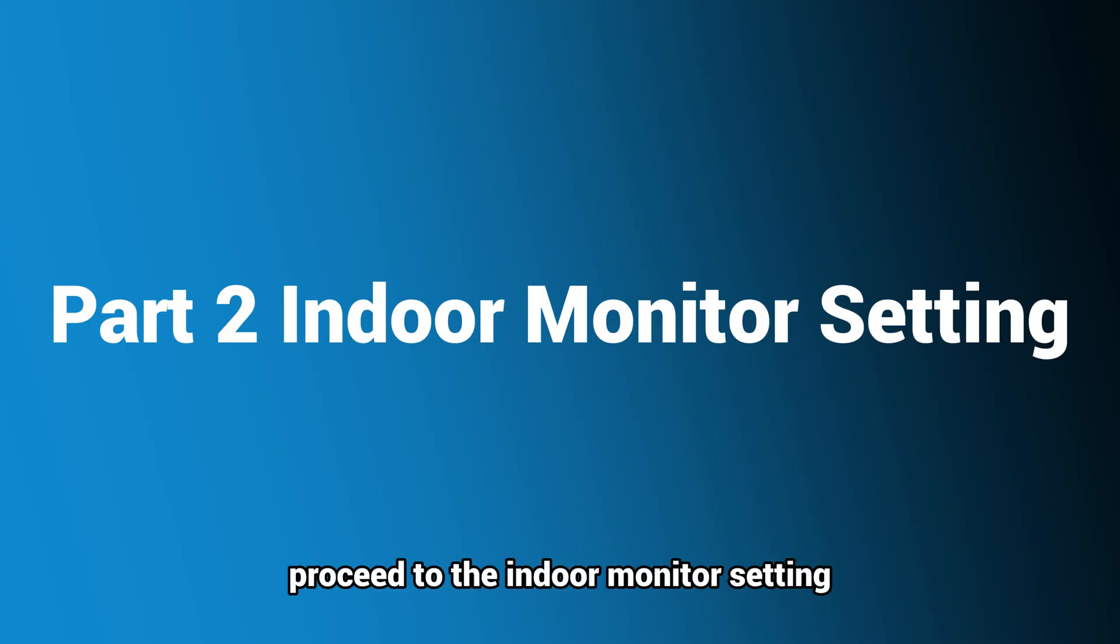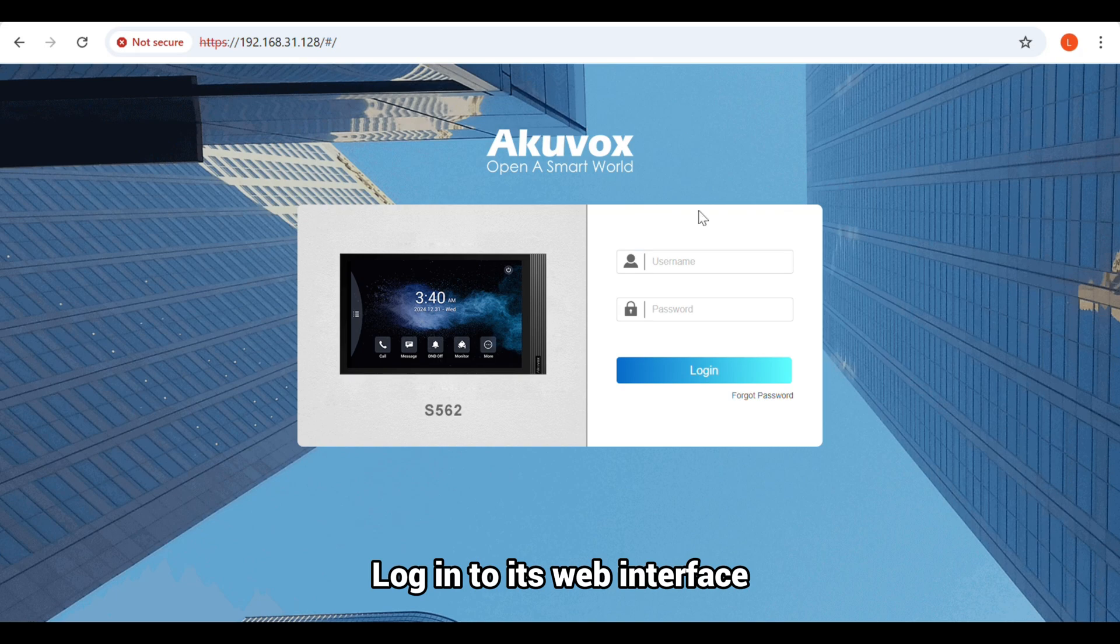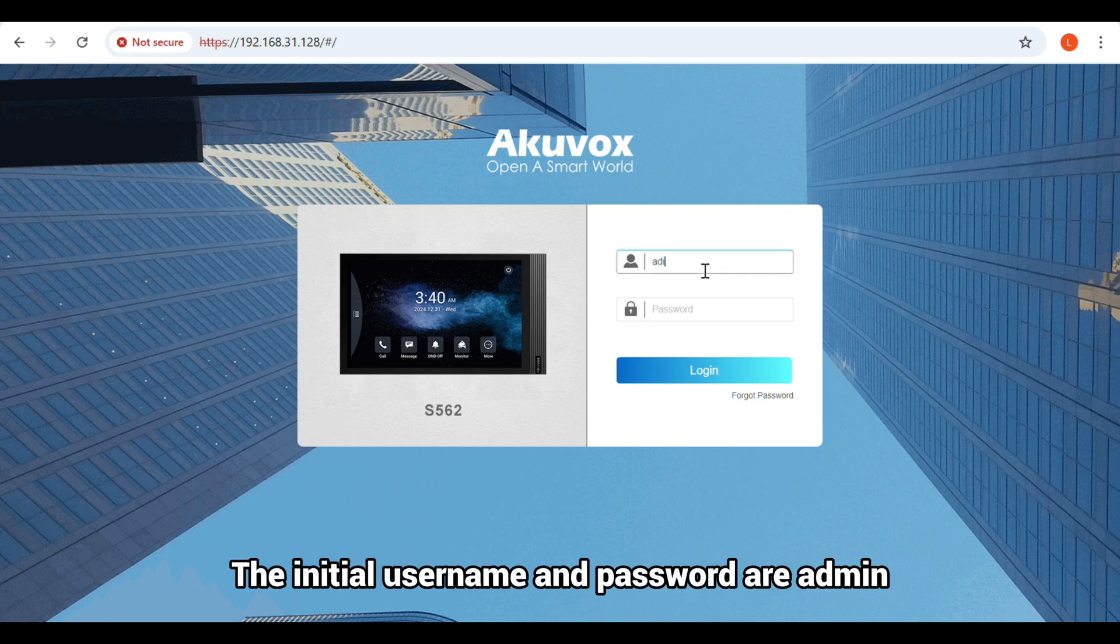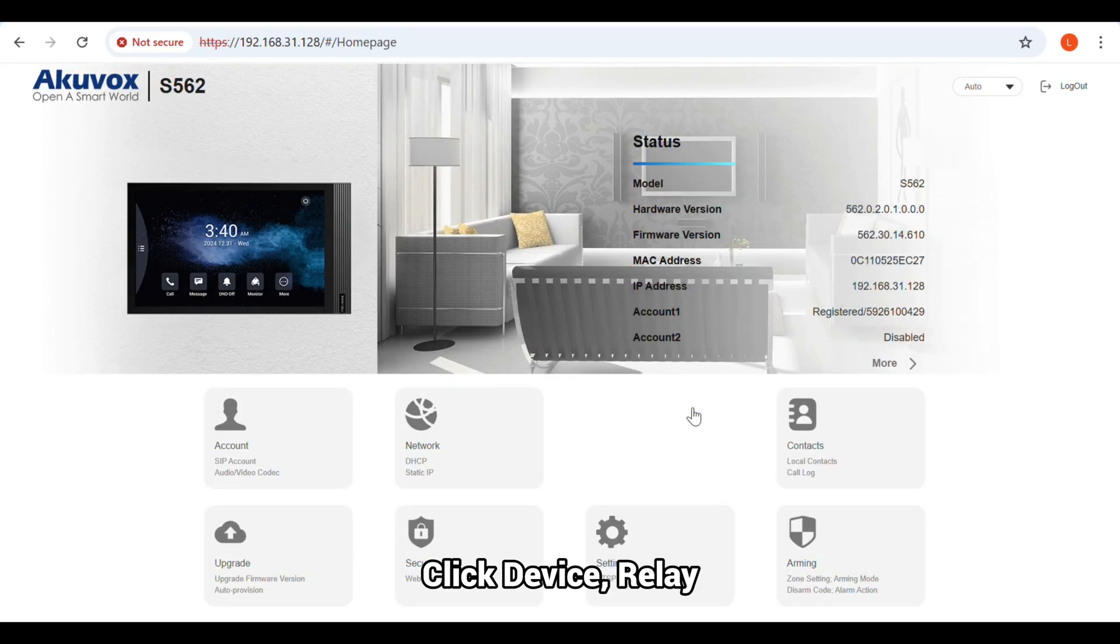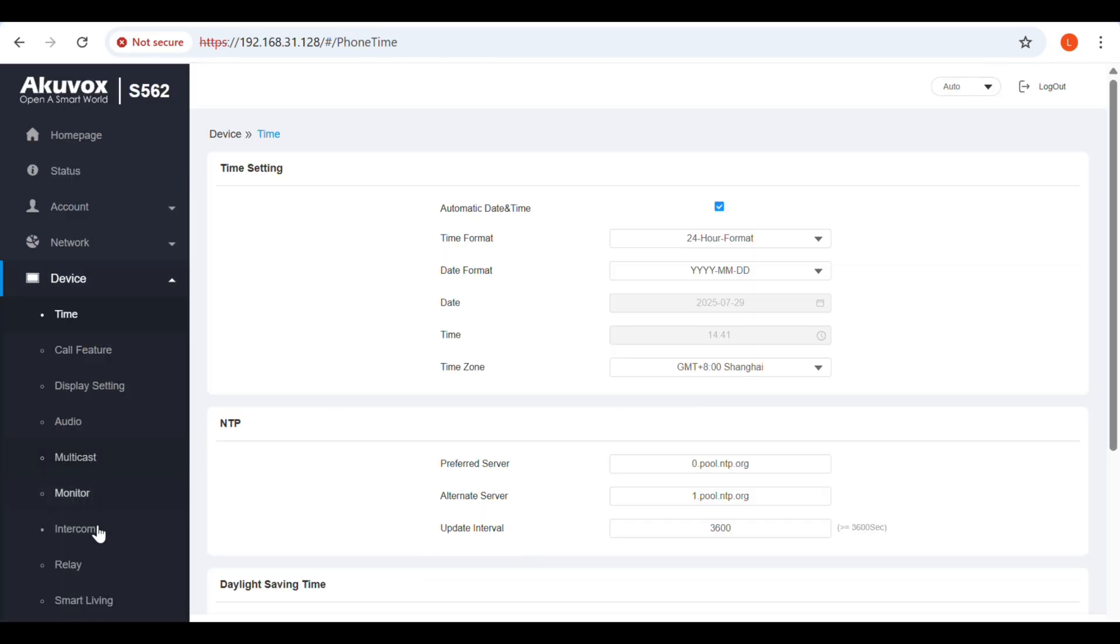Next, proceed to the indoor monitor setting. Log in to its web interface. The initial username and password are admin. Click Device Relay.